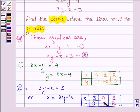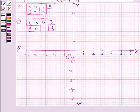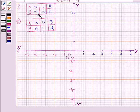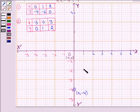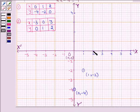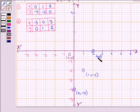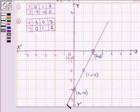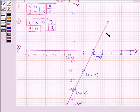Now let us plot these points on the graph. First, let us draw the graph of the first equation. The first point is (0, minus 4): when x is 0, y is minus 4, which is this point. Then we have (1, minus 2): when x is 1, y is minus 2, which is this point. Then we have (2, 0): when x is 2, y is 0, which is this point. Let us join these three points to get the graph of the first equation, 2x minus y is equal to 4.